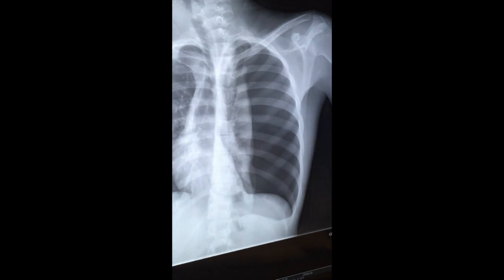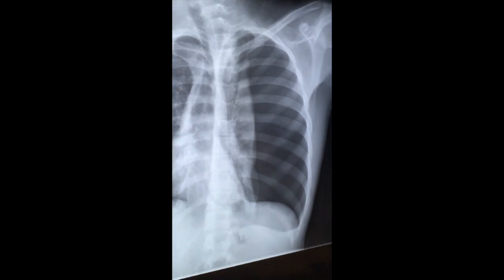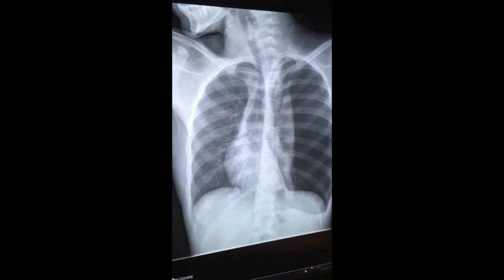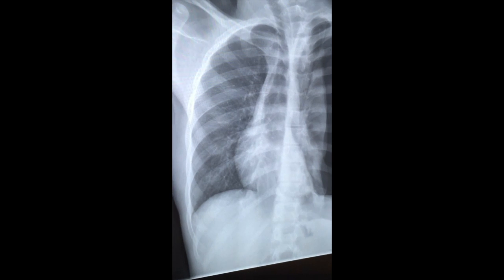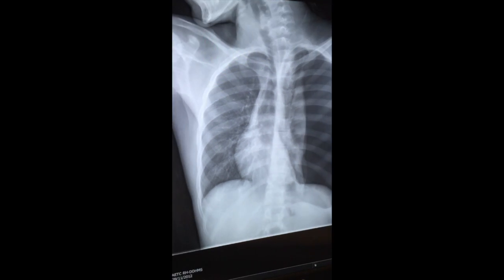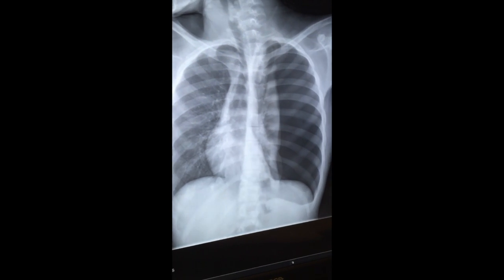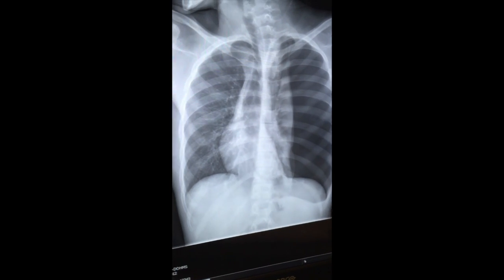This is an x-ray of a 14-year-old child in a PA view, and it was diagnosed as tension pneumothorax.